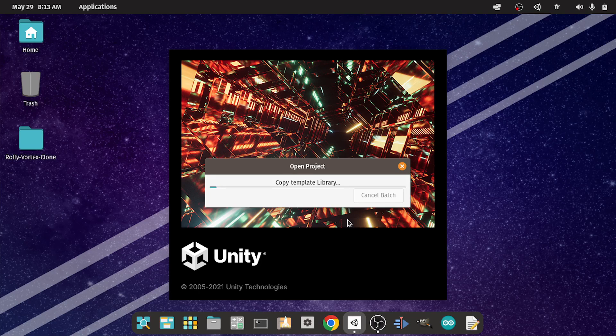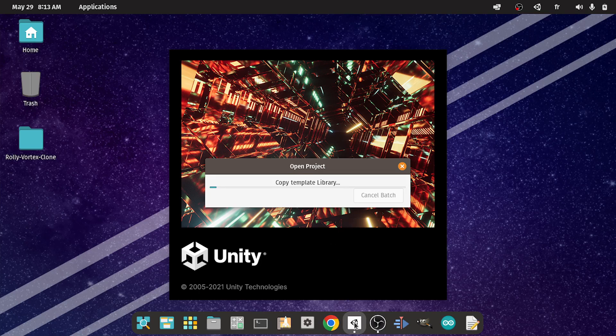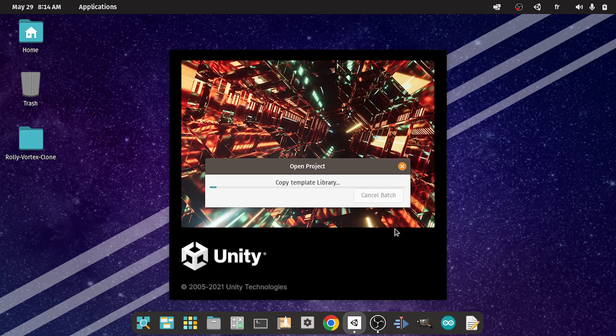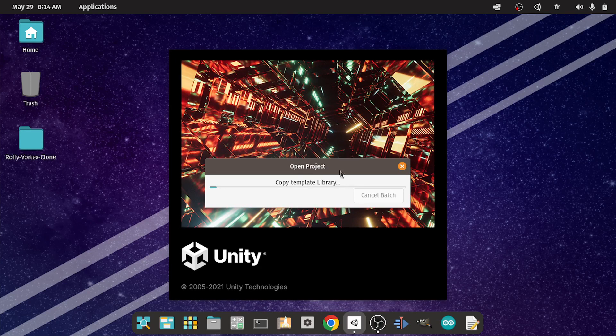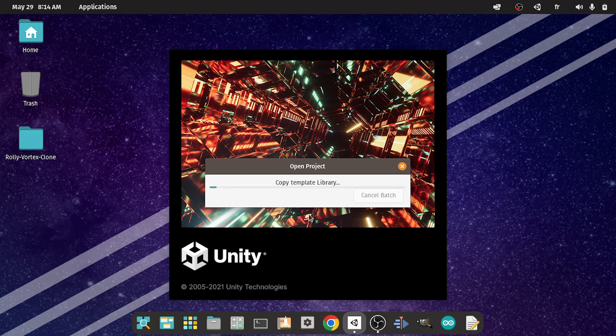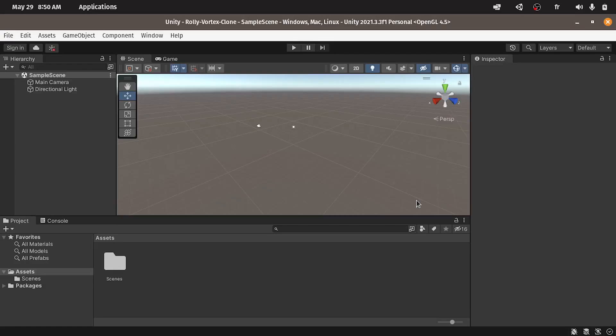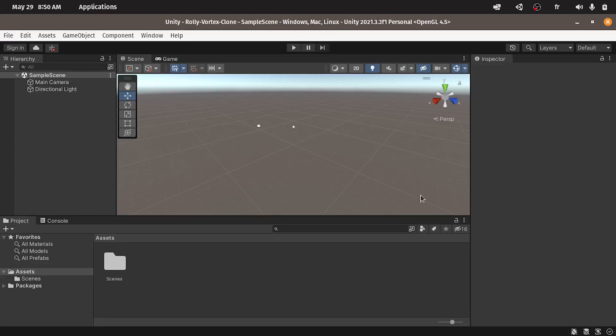And I have created a video about installing this operating system that is called Pop OS which is free and open source. I really like it. Now we are going to wait a little bit until the project is created. And once it is done you will get this interface. And don't worry. This is a beginner course. I am going to cover everything here.